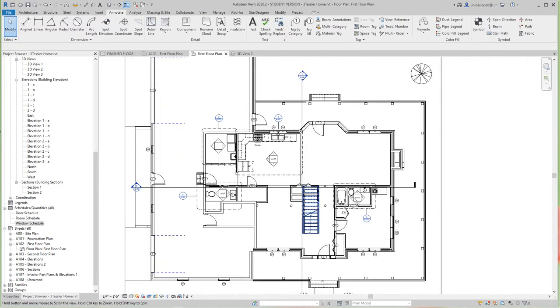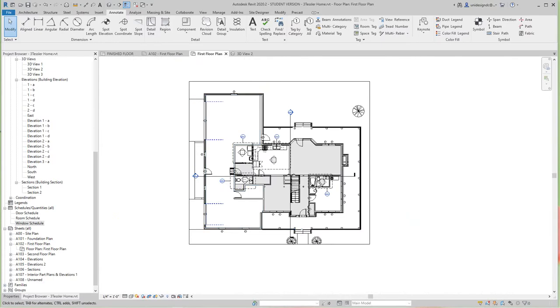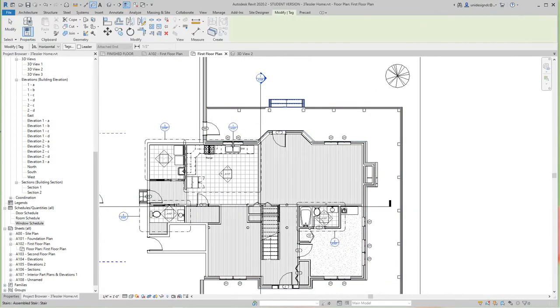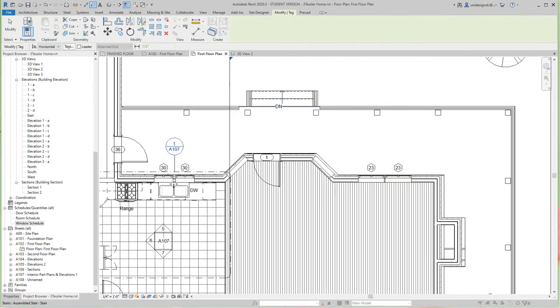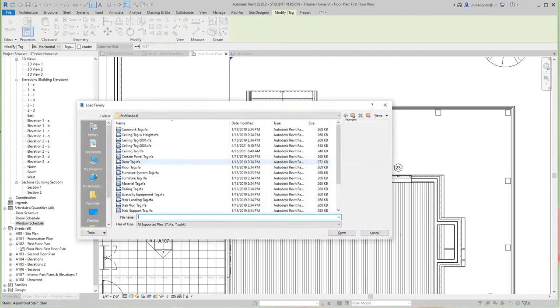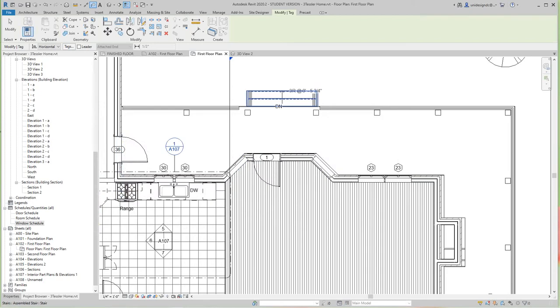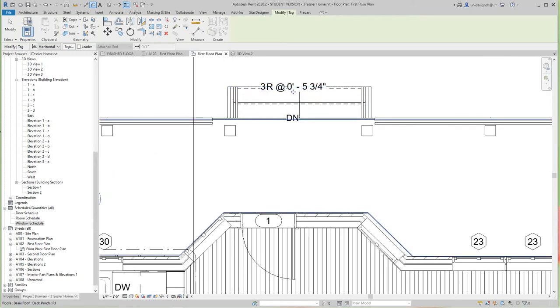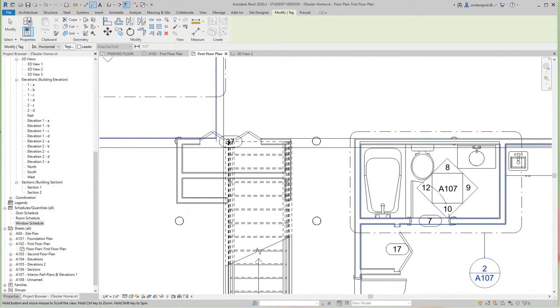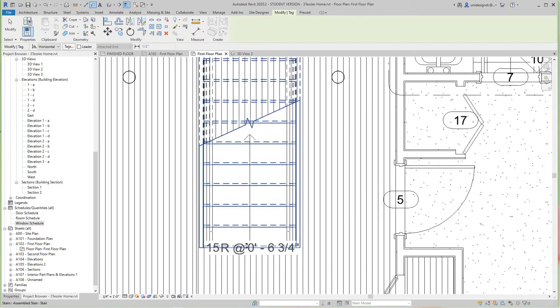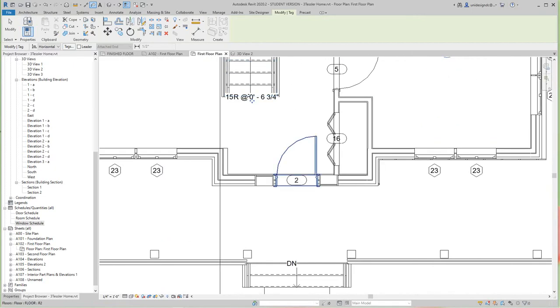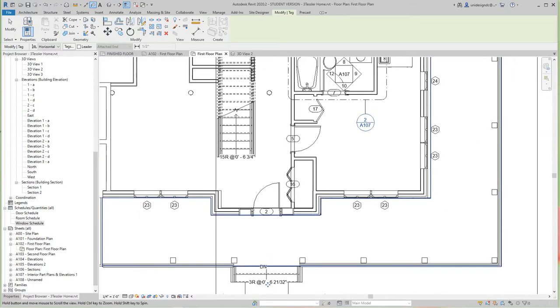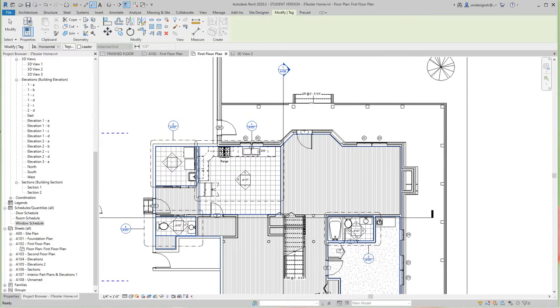Let's do our stairs. You can get tags for stairs as well. Let's go and say tag category, select a stair, and yes we want to load a stair tag. There's our stair tag and we'll go open. We'll place it right there. Two risers at the distance, and these go right here. You can do leaders or whatever you like. So there's our stair tags.